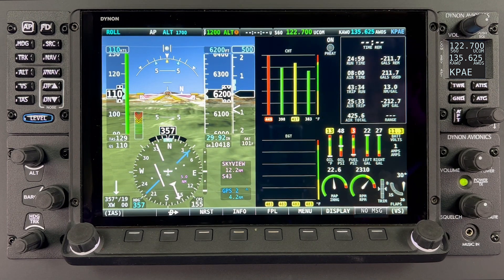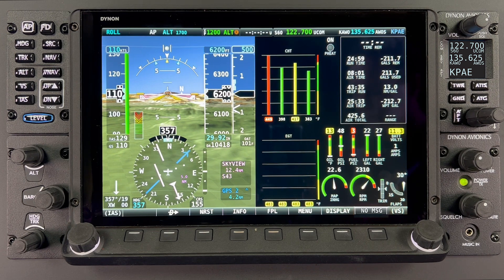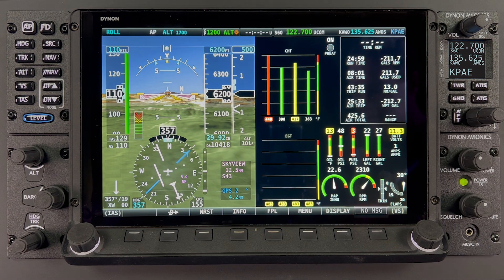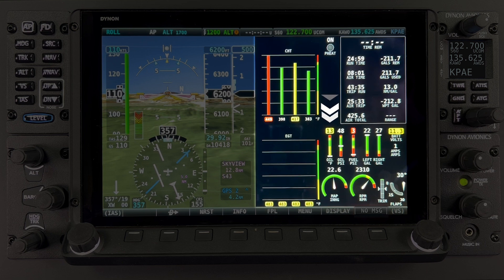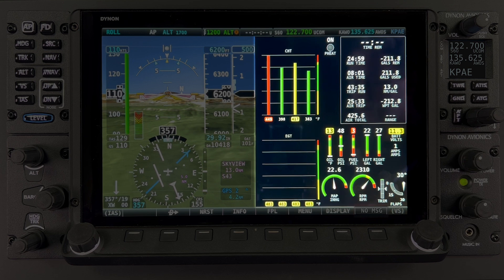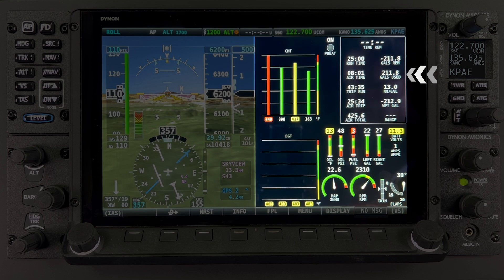This is the EMS page in a 50% configuration. As with any of the EMS pages, the information displayed is completely configurable, and what we are seeing here is just an example of what a typical layout would look like. This page includes individual EGT and CHT readings, oil temperature, oil pressure, fuel pressure, and everything previously listed on the bottom band configuration. Because we now have more screen space, we have created an area within the page to display runtime, airtime, gallons used, gallons remaining, and range.